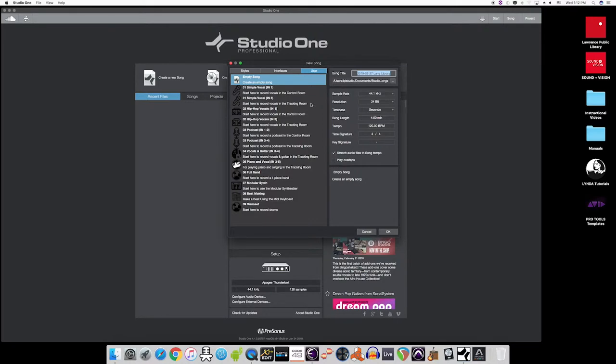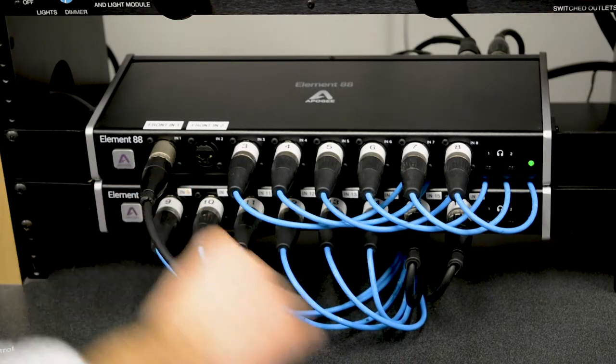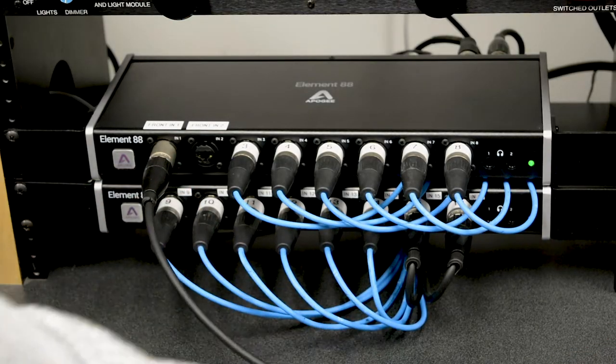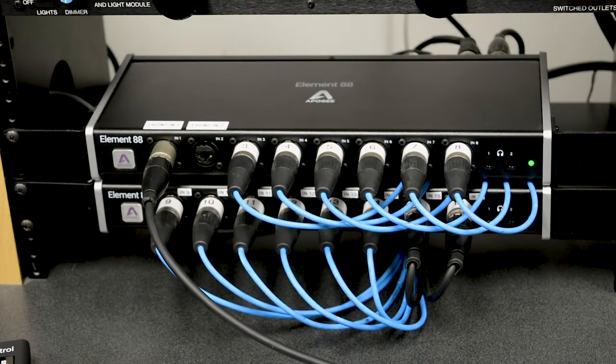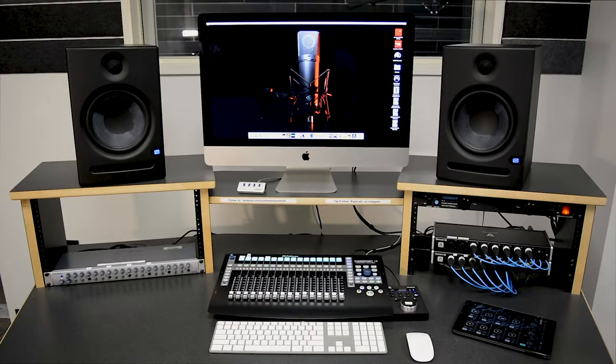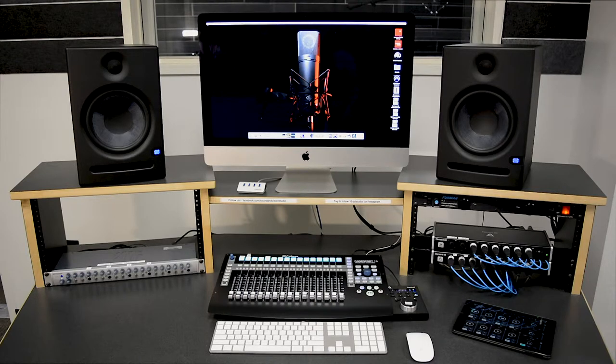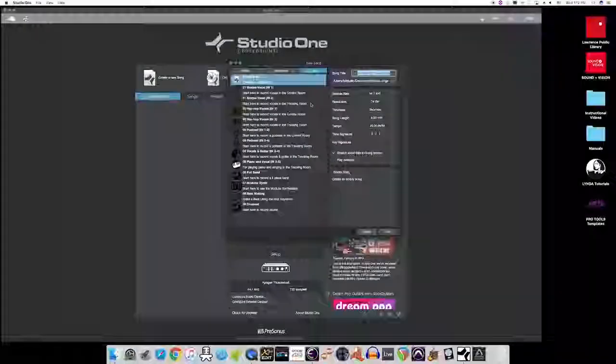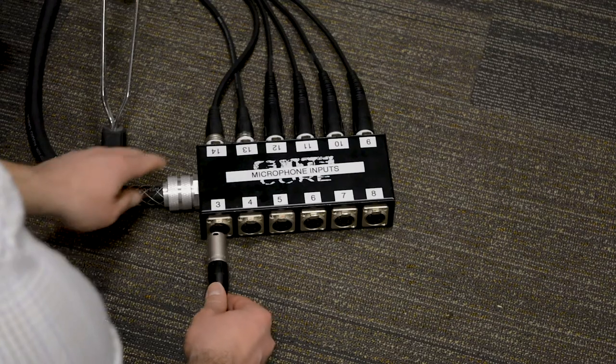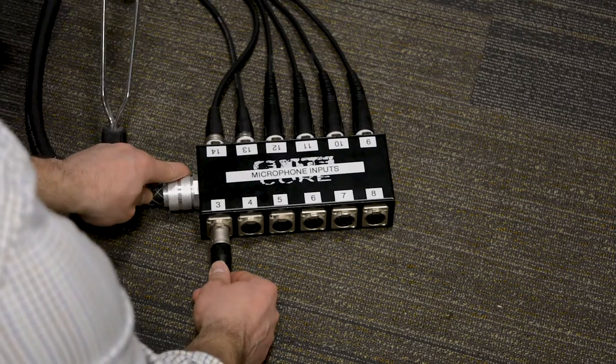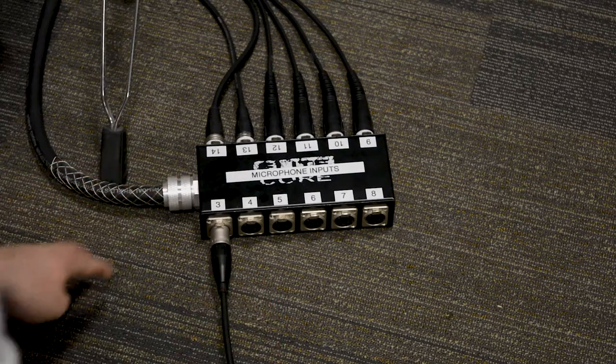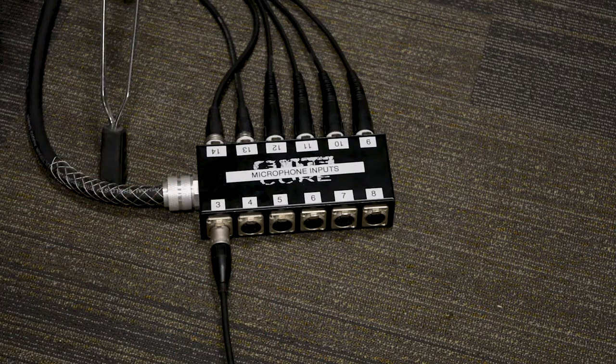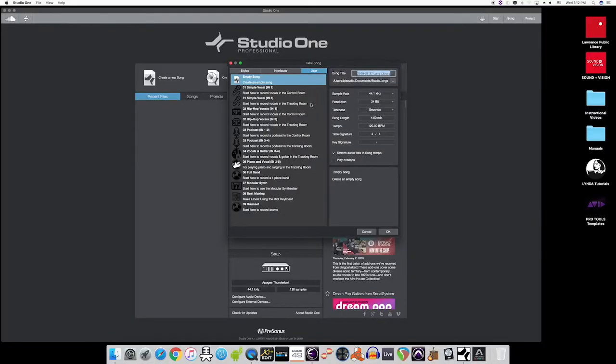So, for example, our first template here is simple vocal input one. For this template, we would plug our microphone into channel one on the Apigee audio interface by the computer and perform in the control room. If we want to record in the tracking room, then we would select this second template on the list, simple vocal input three, and plug our microphone into channel three on the floor box in the tracking room. And the same goes for the hip-hop templates and the podcast templates. Just select your template for where you want to perform and which input channel you'll need to plug your microphones into.